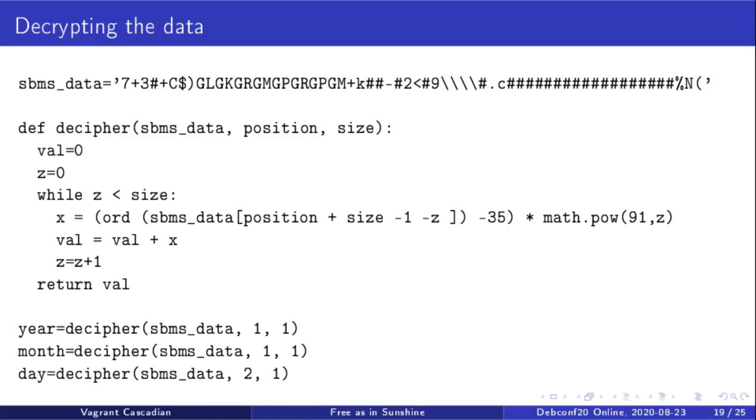So you have the data in various columns. You use this, I think it uses Unicode code points basically to derive numbers out of, it's like a base-91 encryption scheme. So I managed to figure out how to use that data.